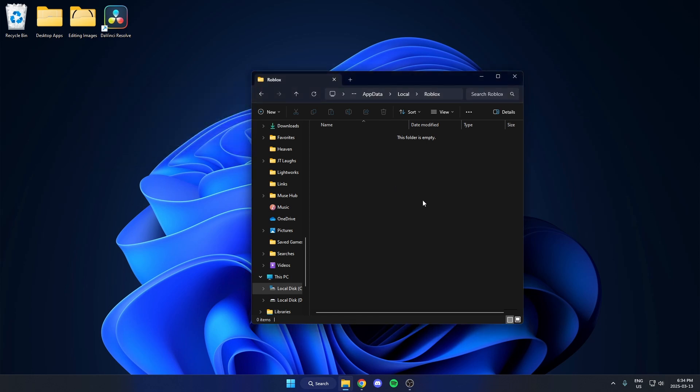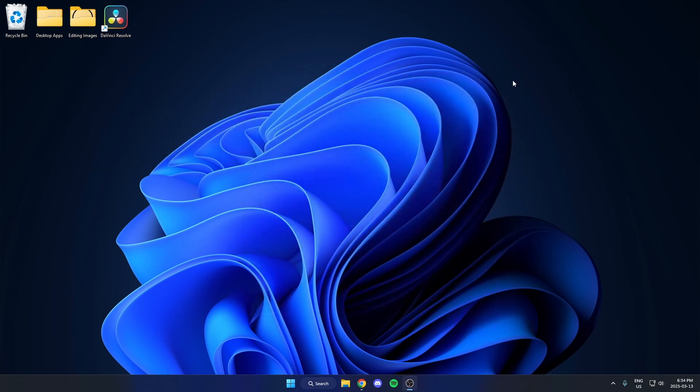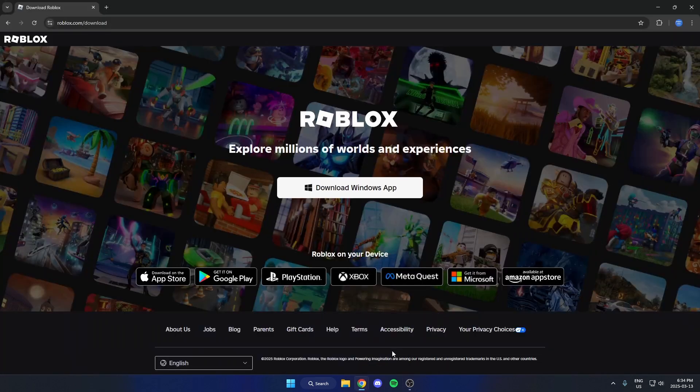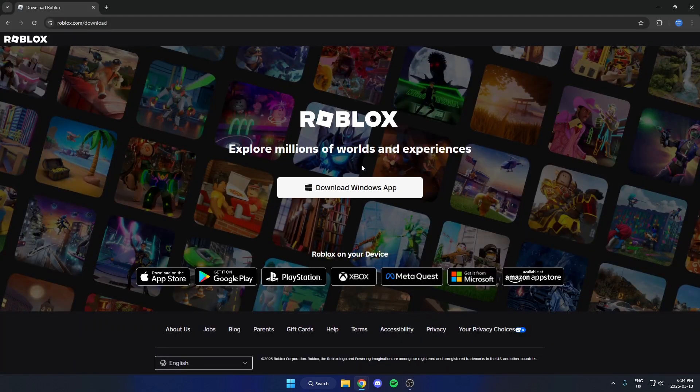Once that's all deleted, we can close this. And we're now going to open up our browser. And we're going to go to roblox.com slash download and re-download Roblox for our computer.